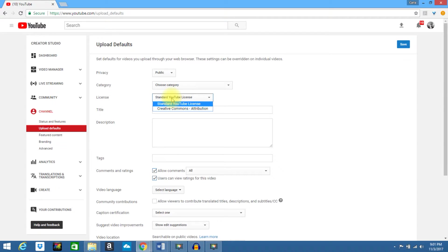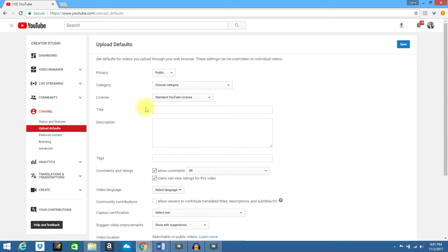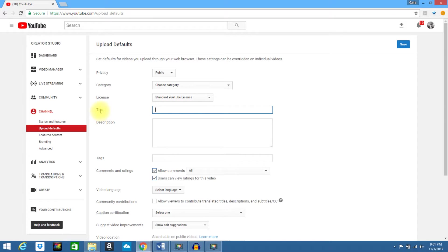You can select your license, whether you want it to be standard or Creative Commons. Give it a title. Obviously, these can be changed in your videos, but this will give it an automatic default setting.